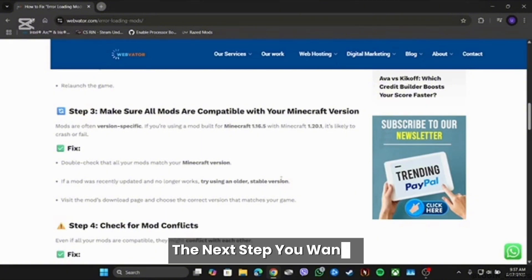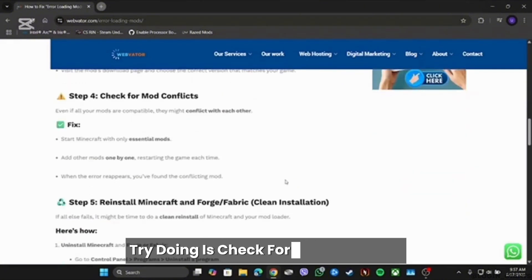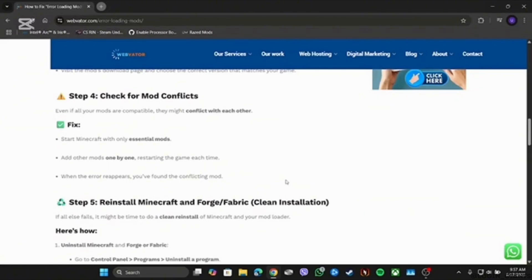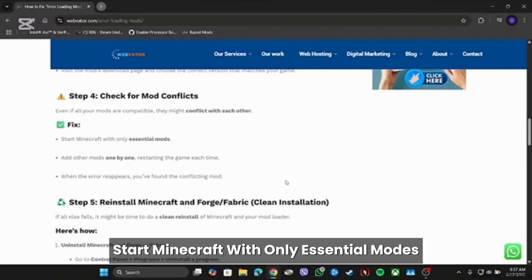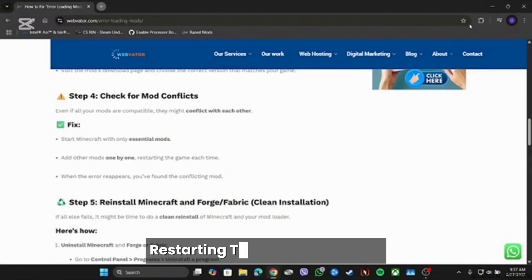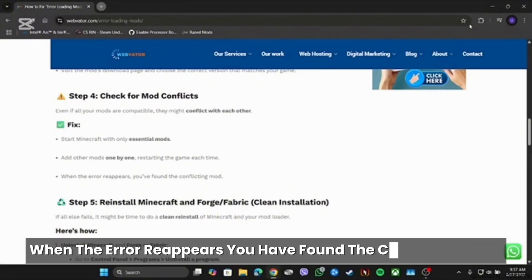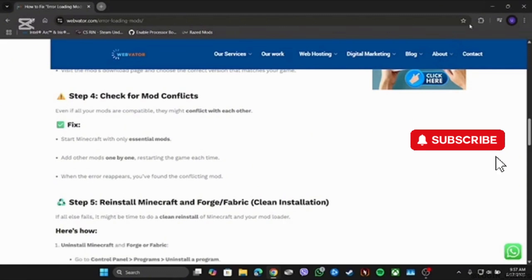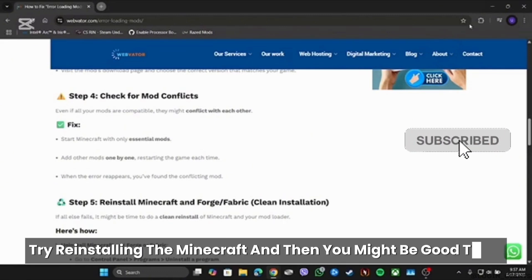After that, the next step you wanna try doing is check for mod conflicts. Start Minecraft with only essential mods. Add other mods one by one, restarting the game each time. When the error reappears, you have found the conflicting mod.